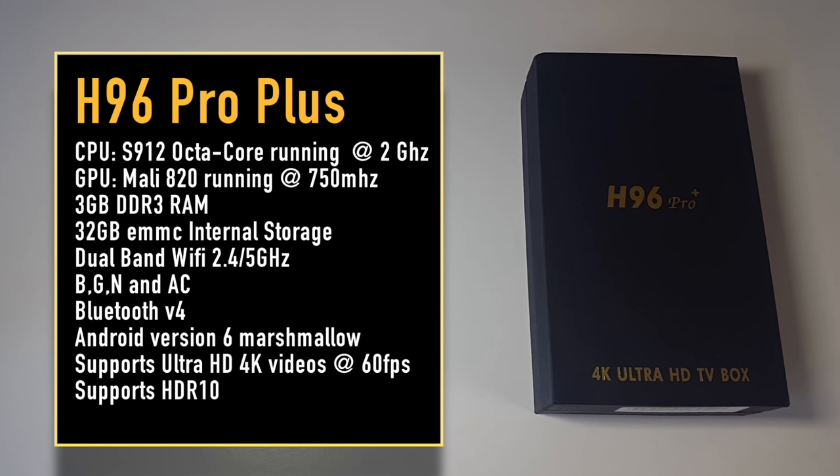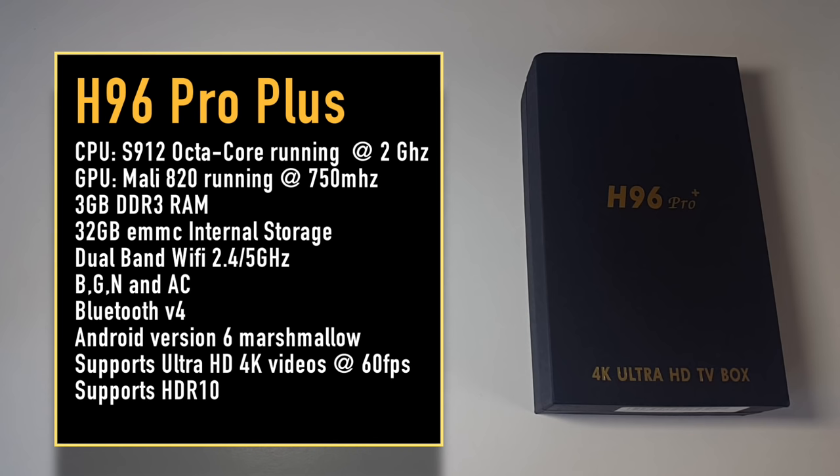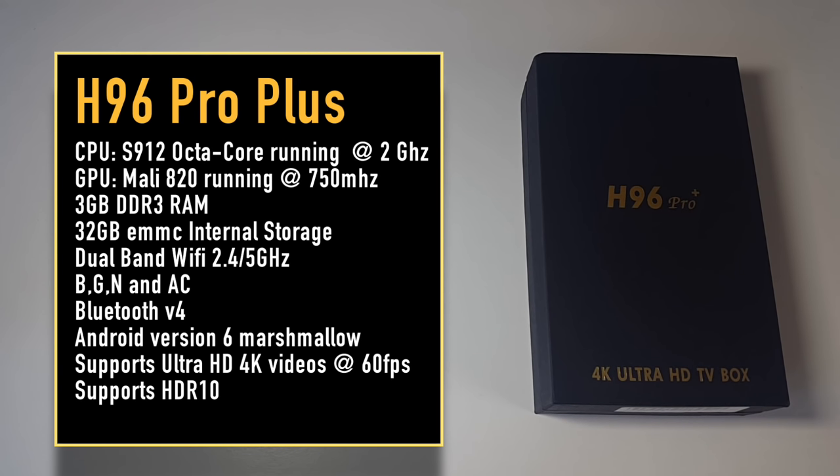You've got 3 gigabytes of DDR3 RAM, 32 GB of eMMC internal storage, dual band Wi-Fi 2.4 and 5 gigahertz BGN and AC, Bluetooth version 4, Android version 6 Marshmallow, supports Ultra HD 4K videos at 60 frames per second and supports HDR10.